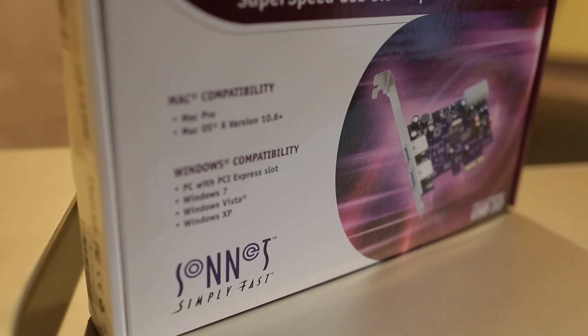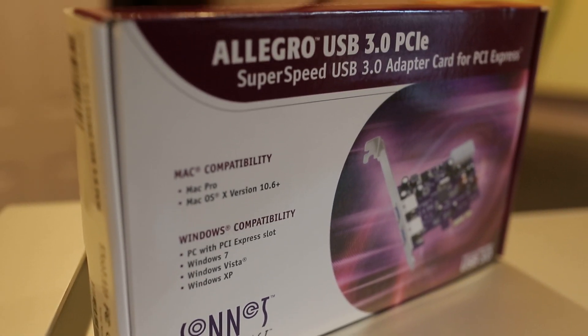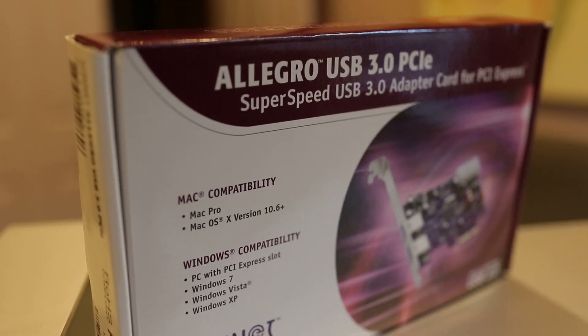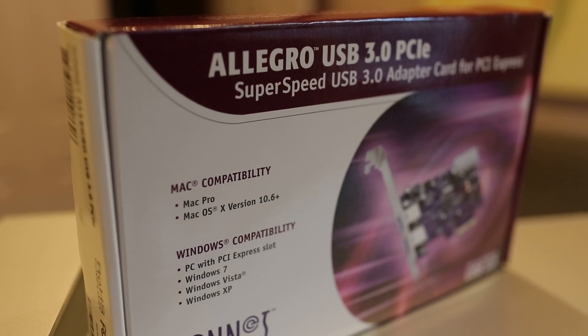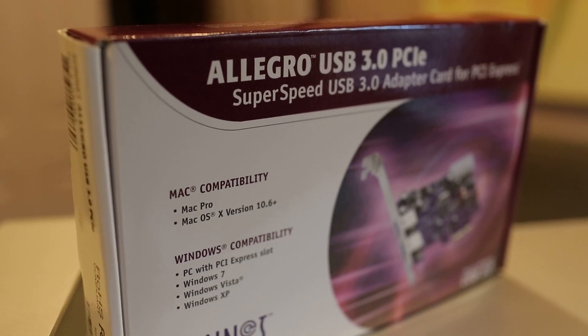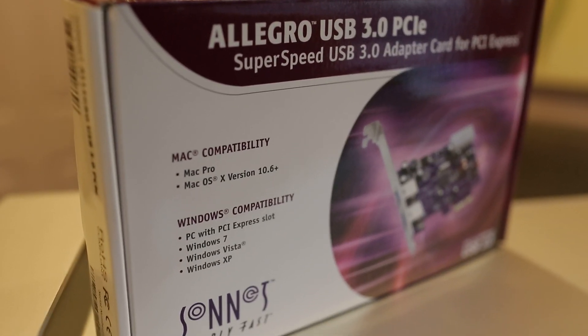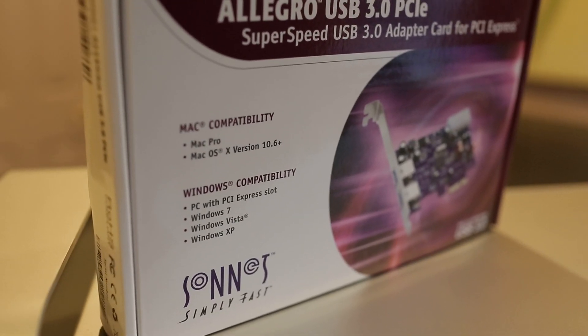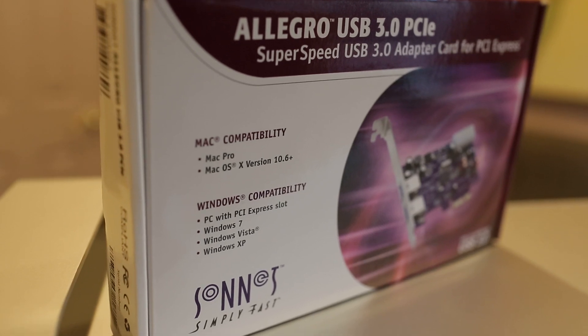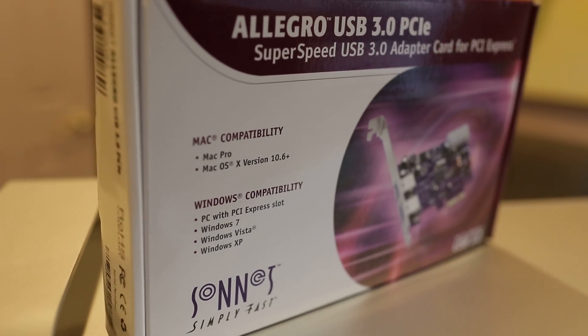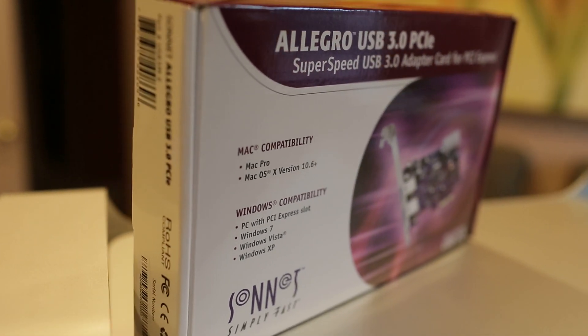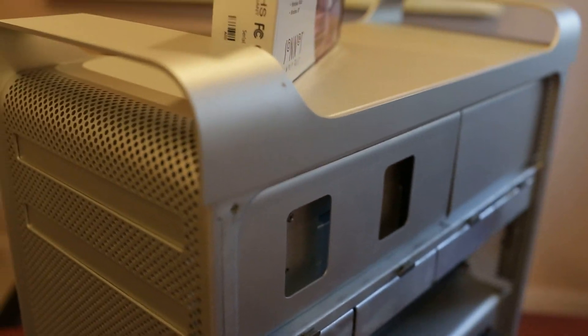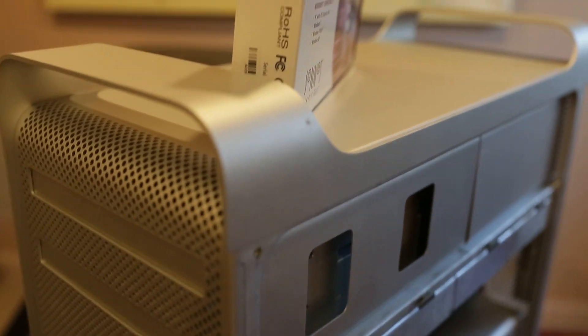Alright guys, this is the review for the card, USB card, Allegro USB 3.0 for Mac. When I jumped on Amazon I noticed there's a lot of cards for PC but not a lot of cards for Mac. And so anyway I got this card.